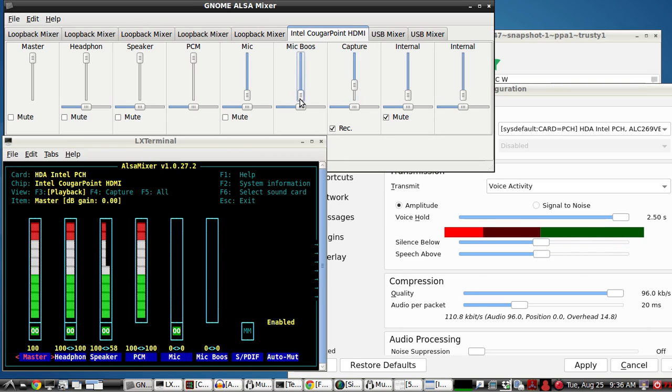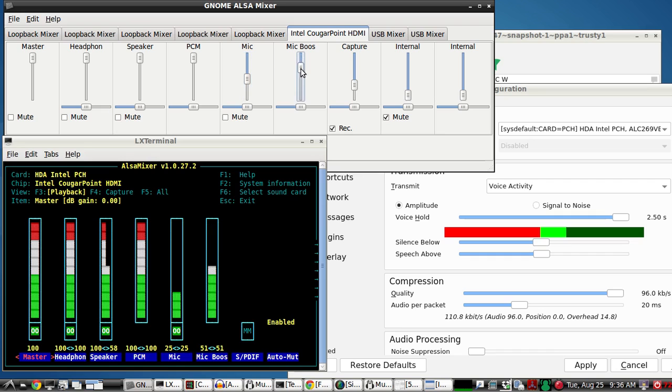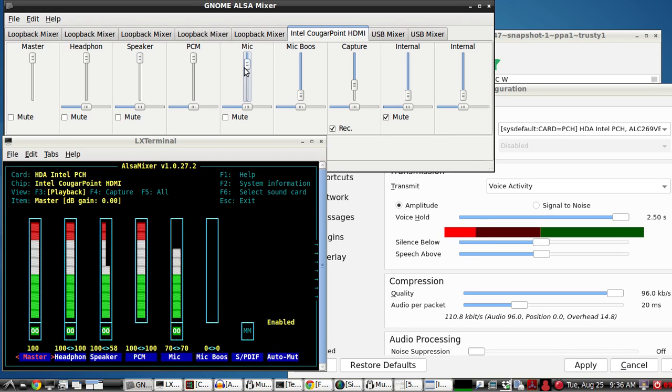And you don't want this mic boost, because this is way noisy. So turn that mic boost off, that's the first thing you do, make sure that's not on. And then you want just enough signal coming into the mic jack, where you don't have to turn this slider up that much.